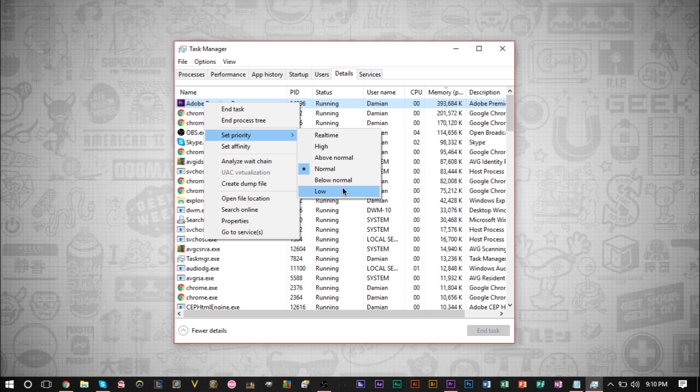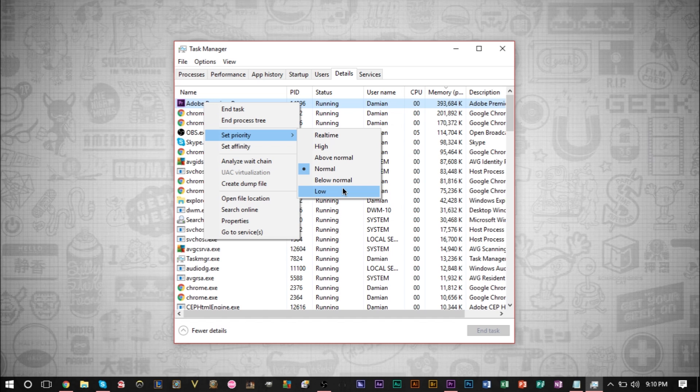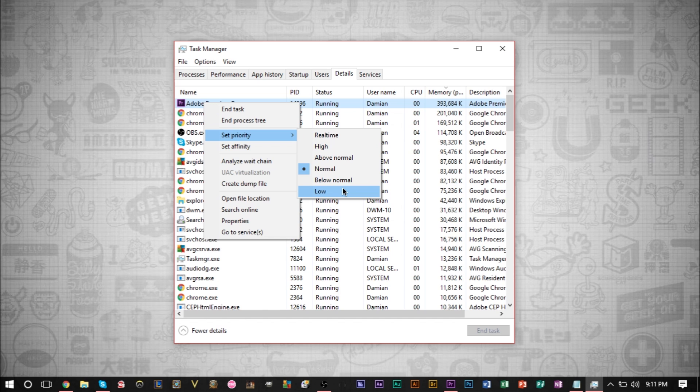So it allows Premiere Pro to still do what it's doing, but not take up so much of the resources and allow you to do other things more. So it's really only good for lowering priorities and speeding up the other processes and speeding up the other things that you're trying to do if one program is taking up too much of the CPU.